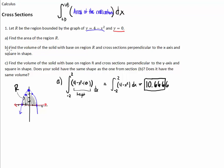Now part B: find the volume of the solid with base on region R and cross-sections perpendicular to the x-axis and square in shape. These lines represent the edge of a square. So each of those perpendicular lines represents the edge of a square. Imagine taking that edge and gluing it so the square sticks up out of the shape. We are adding up the areas of squares from negative 2 to 2.